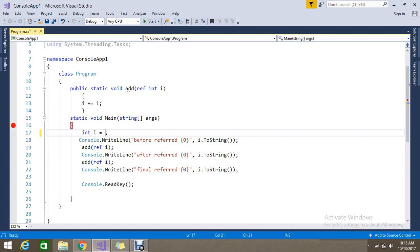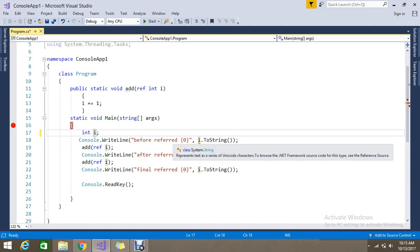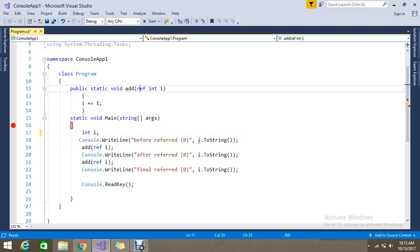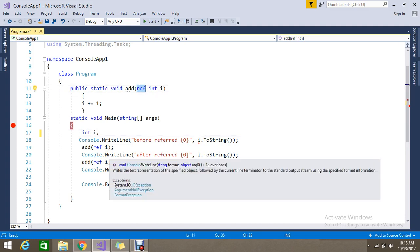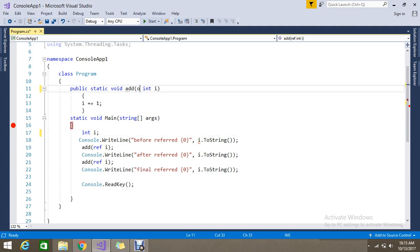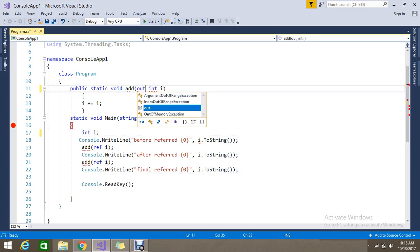For reference parameter you should initialize some value but for out we don't need to initialize because it is the output parameter. I just declare as int and the variable. Here I am going to change that to out.